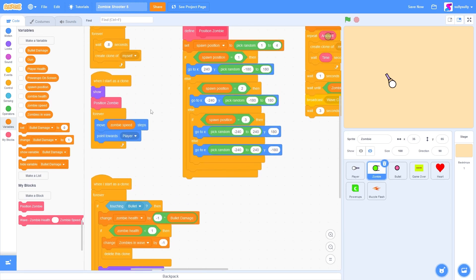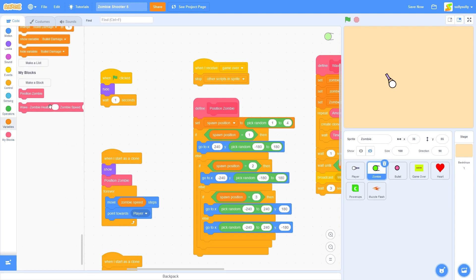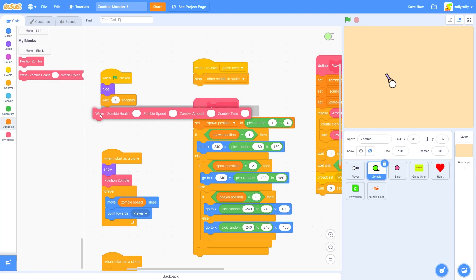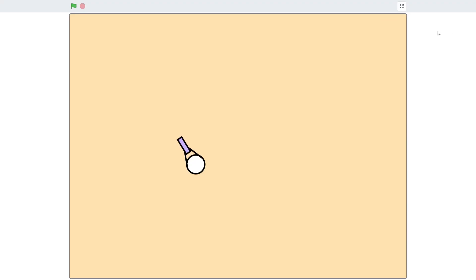Now that setup is complete, let's go up and remove this forever loop. We're going to be using our custom block. When we start the wave, zombie health is going to be 1, zombie speed is going to be 2, we're going to spawn 20 zombies, and the time between each zombie is going to be 0.3. Let's test this out.